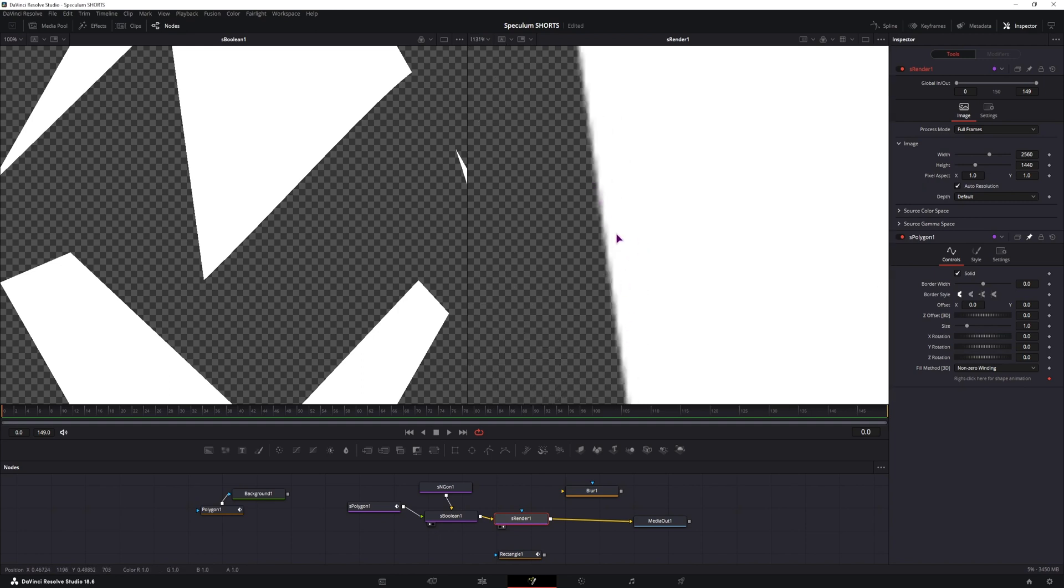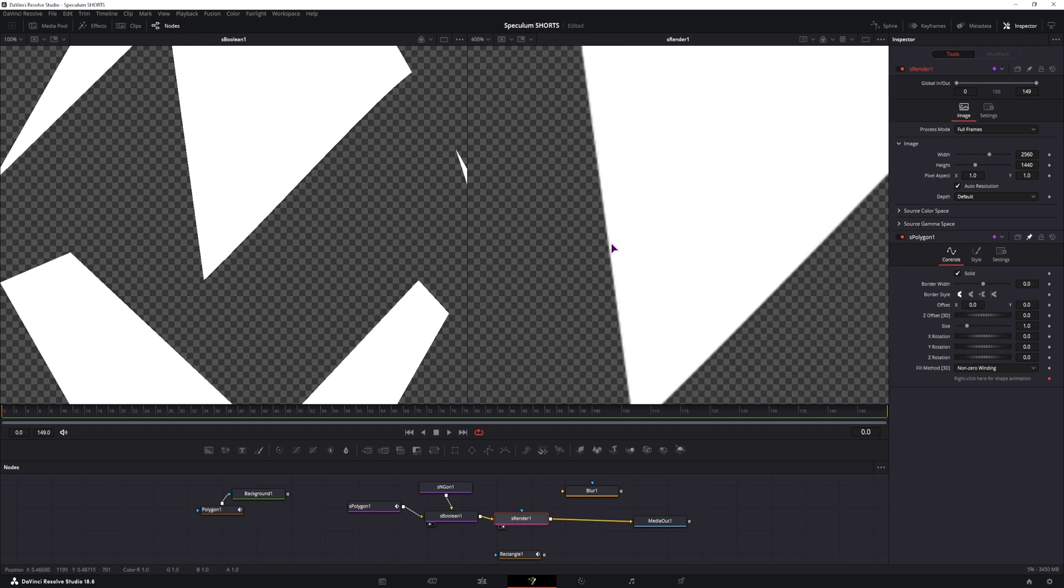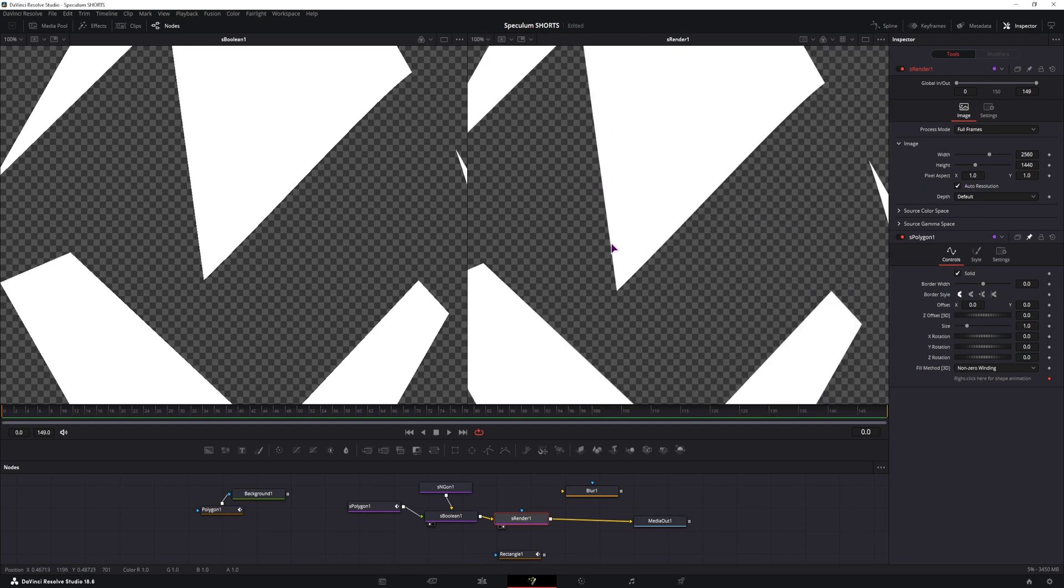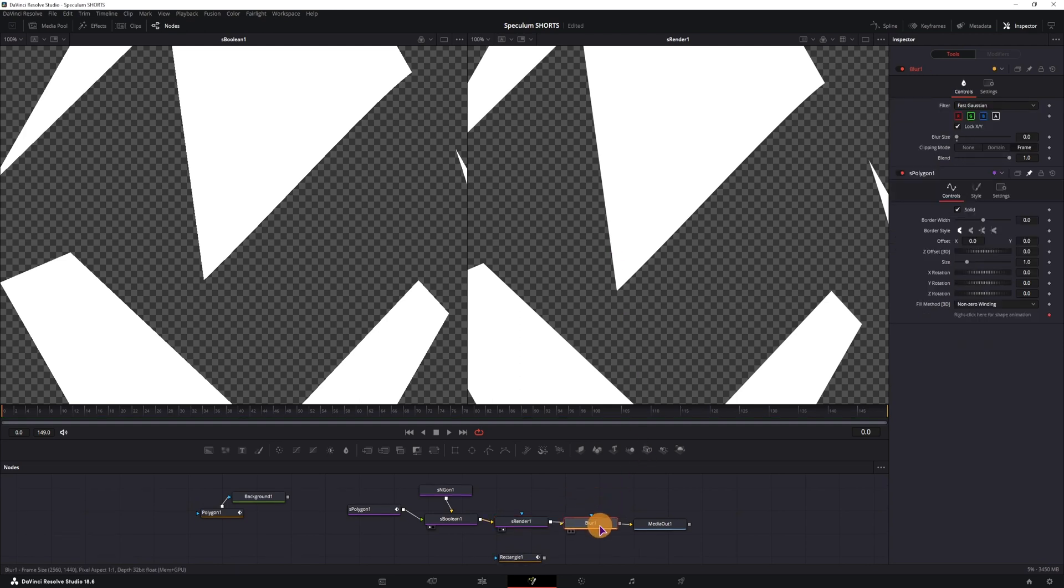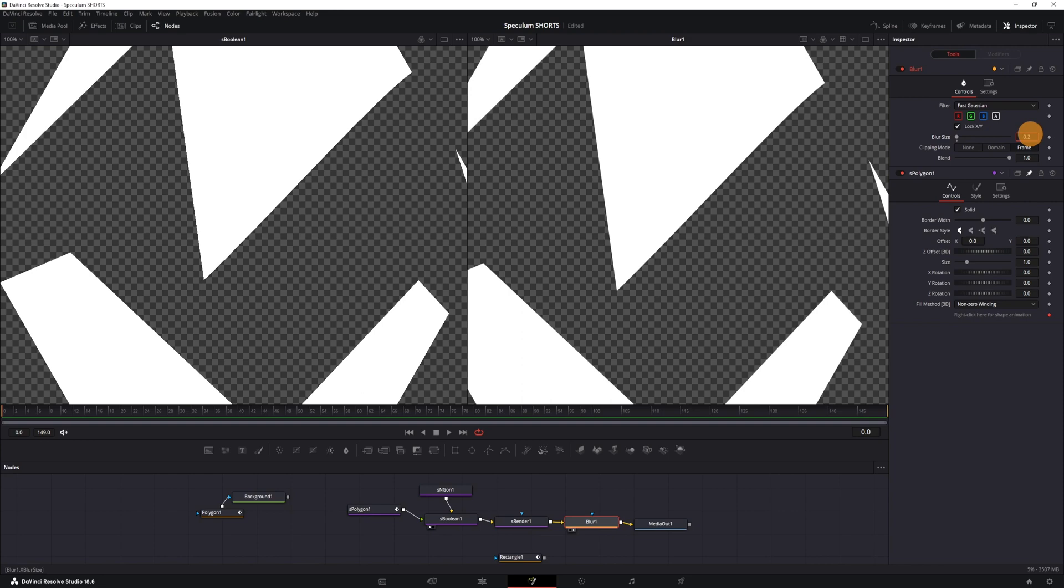It might still be a little bit jaggedy, so if you want to smooth things out, you can add a blur node and adjust the blur size. So, adjust the amount by a tiny bit.